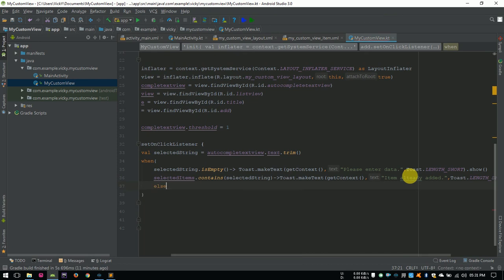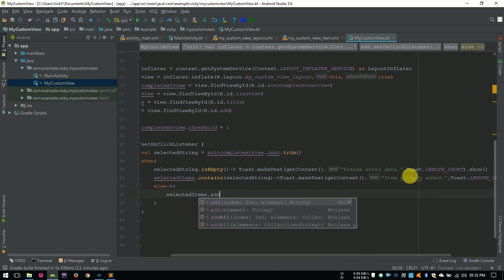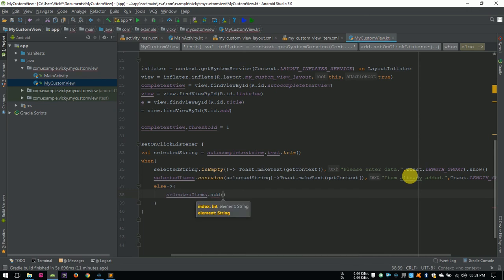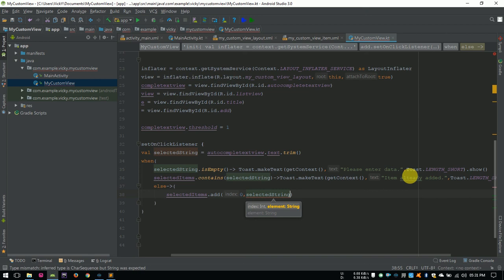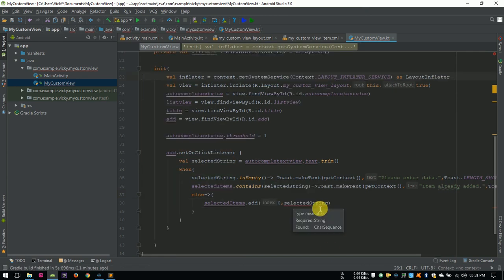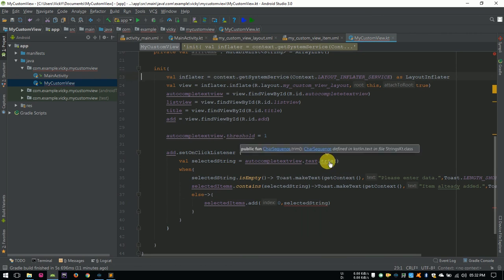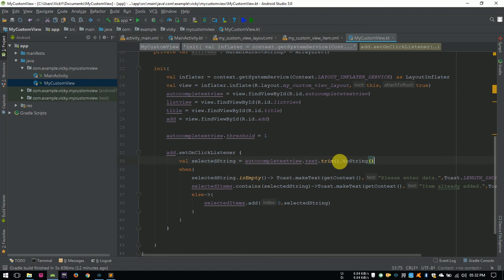Else, adding the selectedString into selectedItemsList with the position 0, because the addedItem needs to show as the top element. Trim is returning characterSequence. To convert it into String, I am using toString method. Now, we need to create an adapter for the listView.